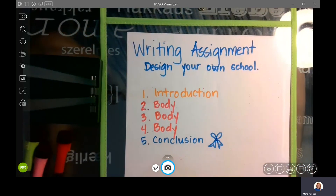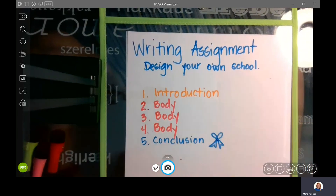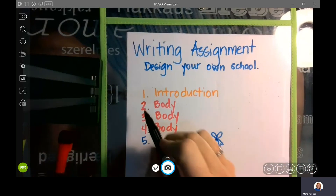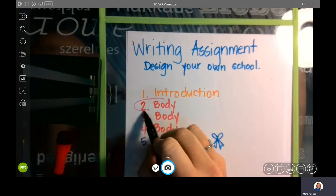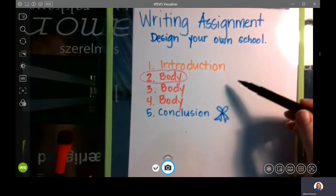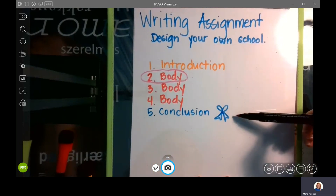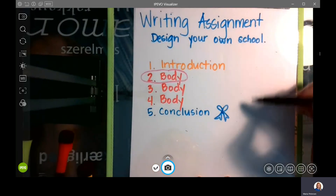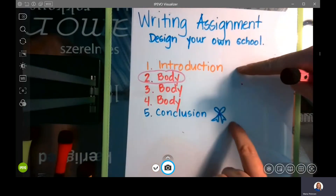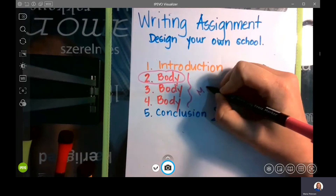As a reminder, what you have to write about is you are going to design your own school. When we talk about our five-paragraph writing assignment, we know that the first and last paragraphs were the buns with the hamburger that Miss Peterson drew — it kind of fits it and ties it together. And then the middle part is the main chunks.